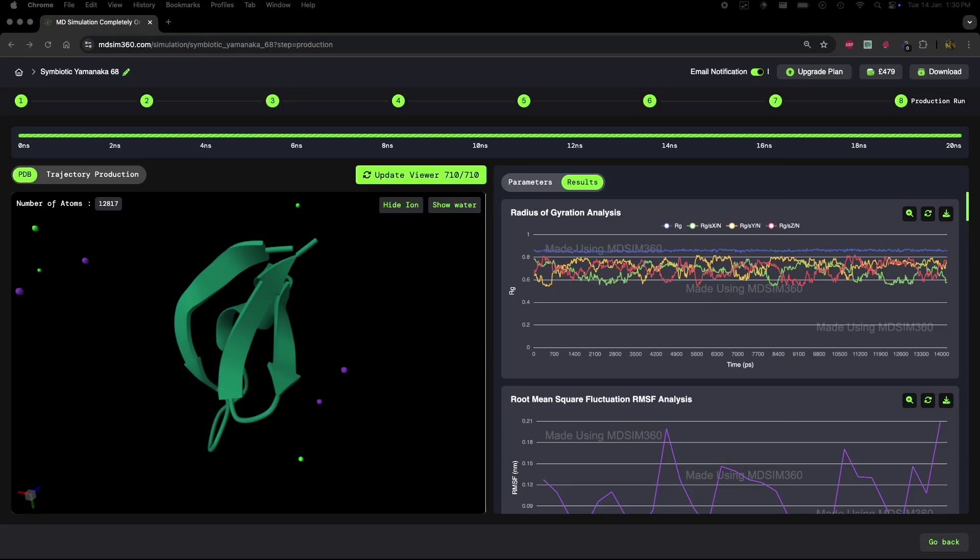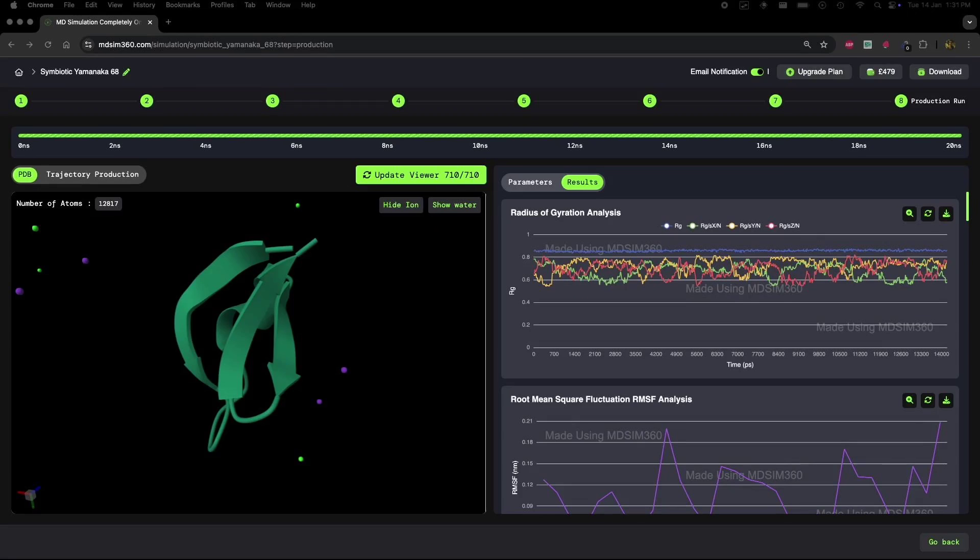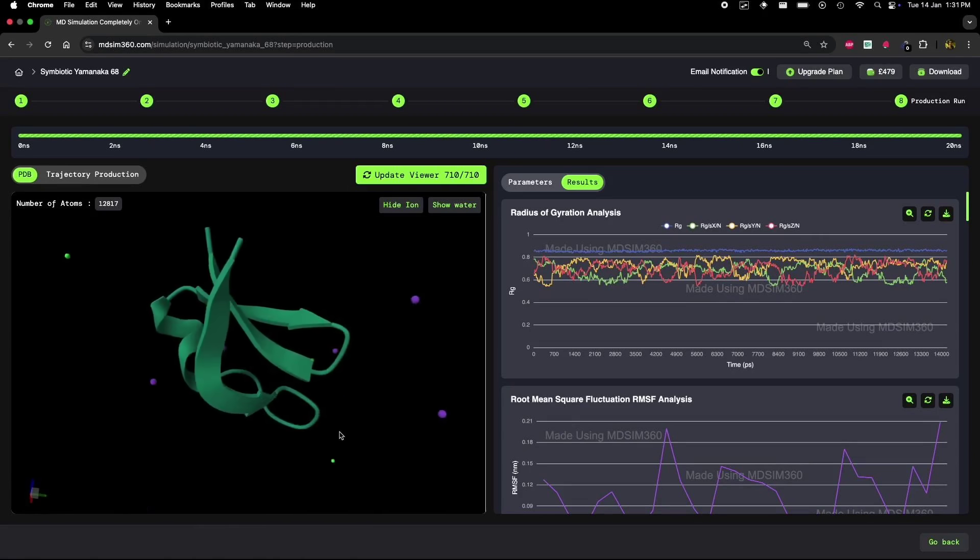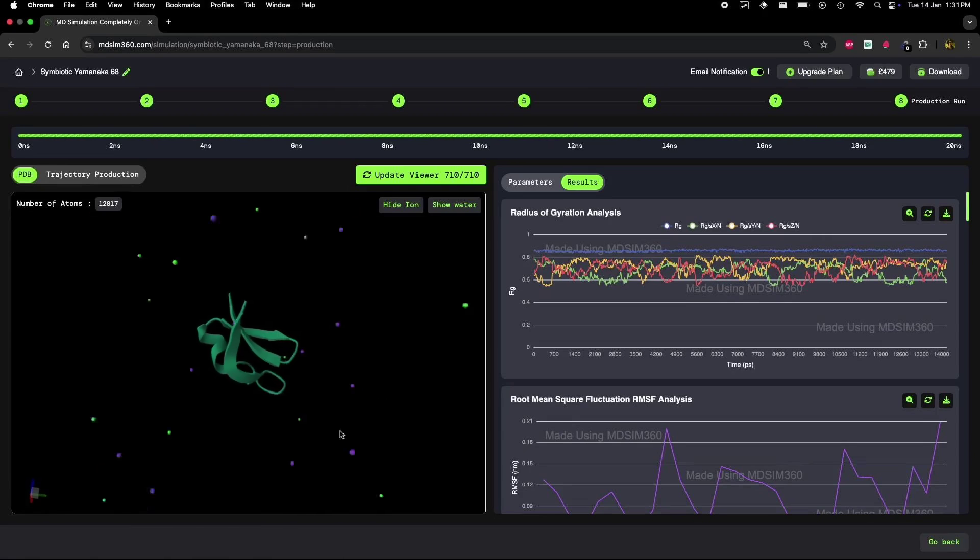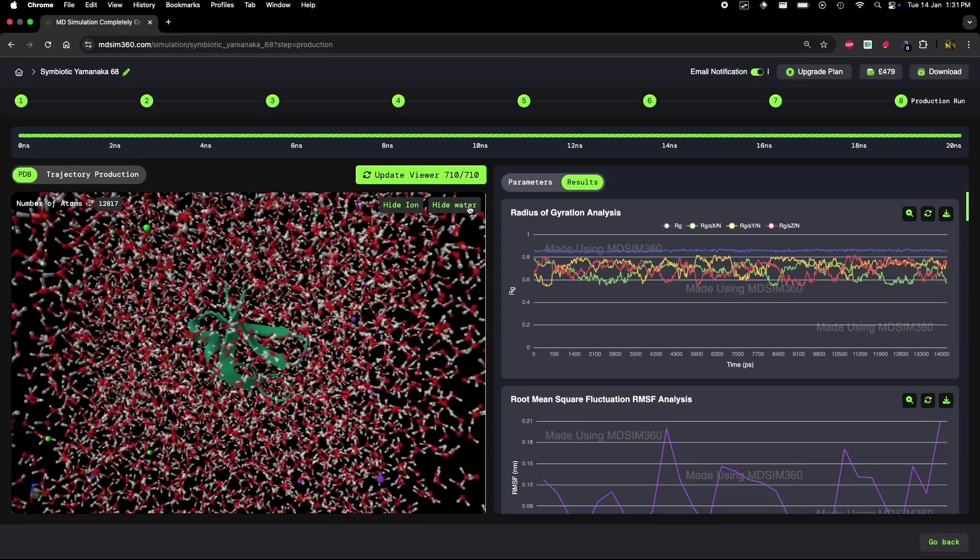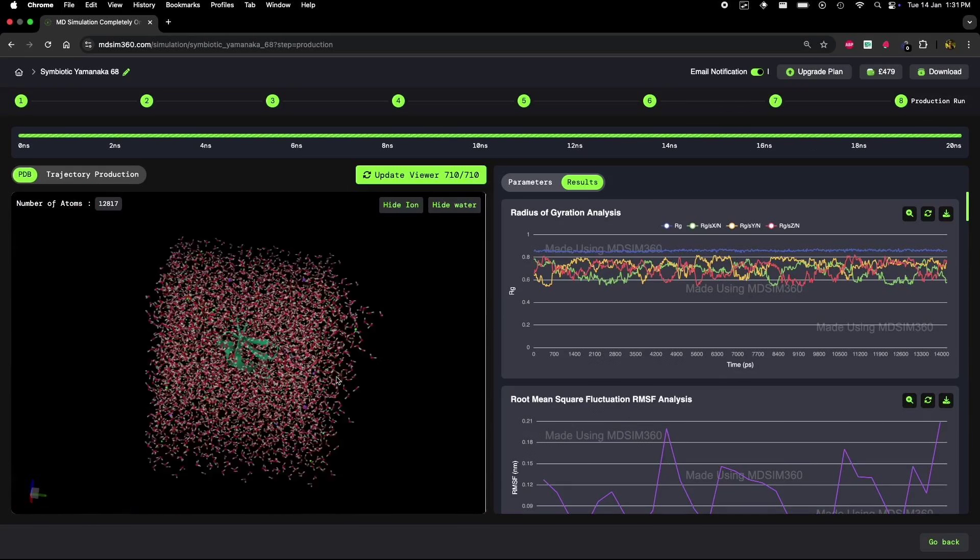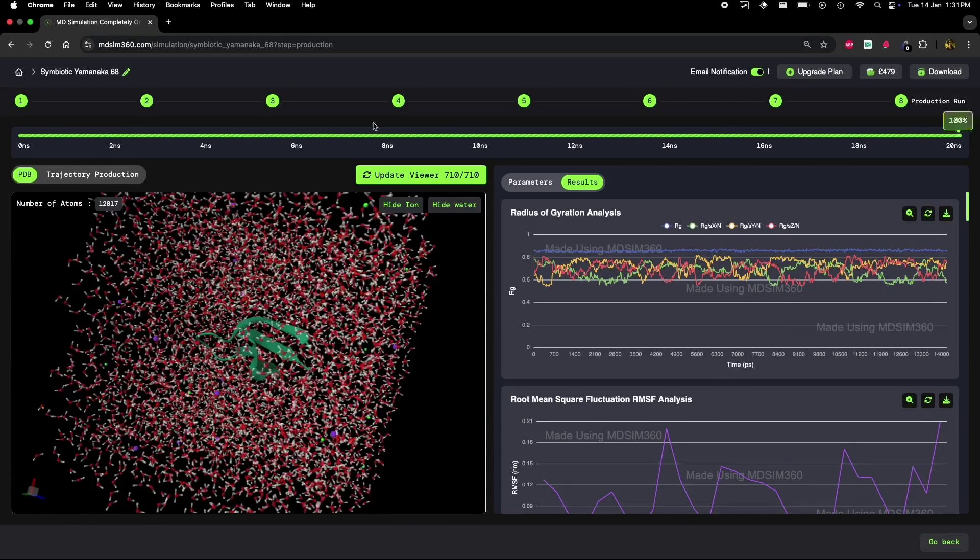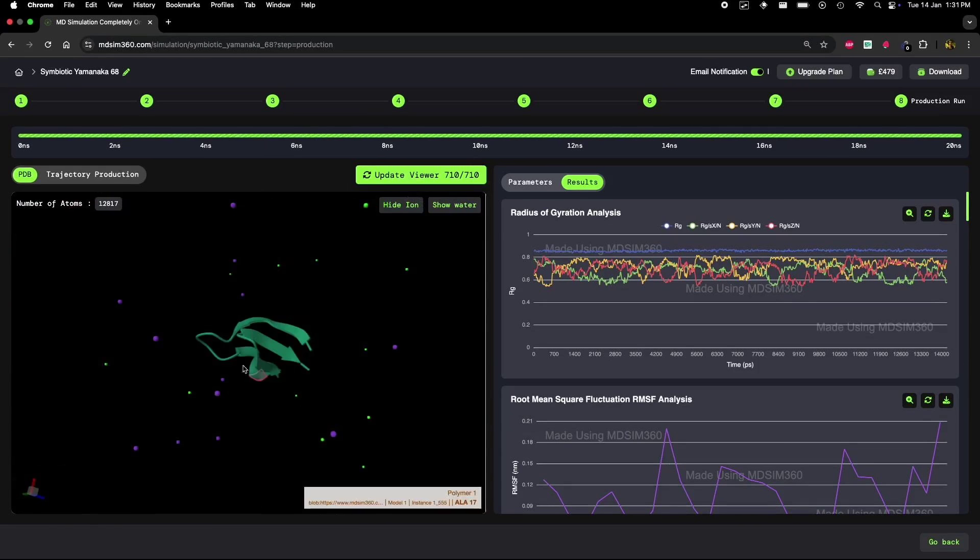We're using the MDSim360 platform for this simulation. It's a super easy to use platform that allows us to visualize live trajectory data and real-time graphs as the simulation runs. The cool part? It's all powered by Gromacs on the backend, making it super efficient. Now, let's dive into the details.